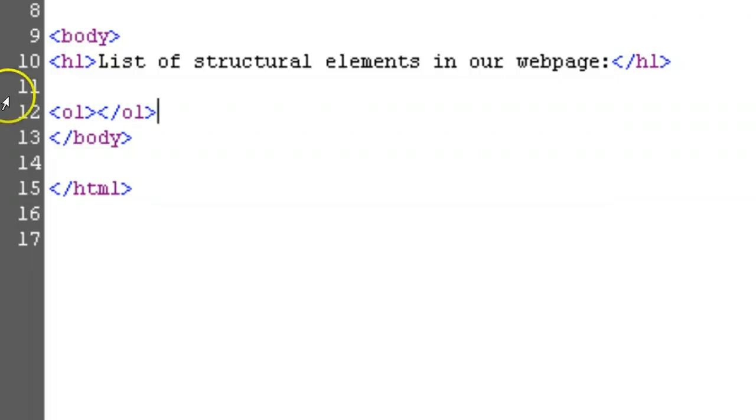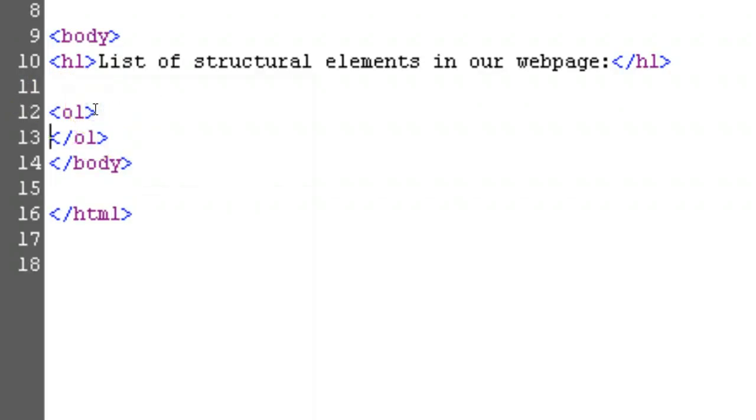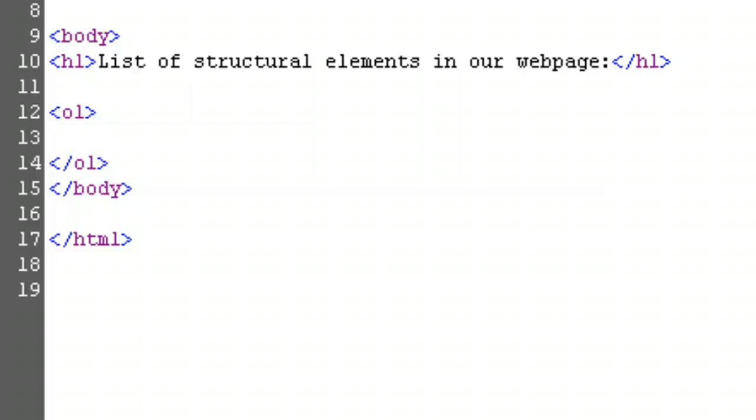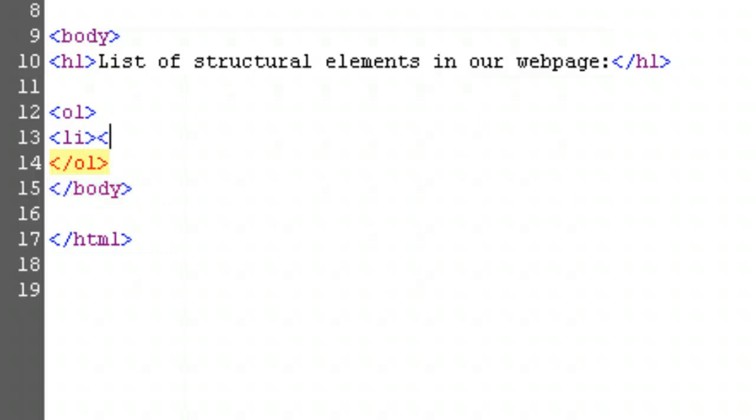A list is no good without items, though. Place your cursor between the two things we just typed, and hit enter twice, skipping one line between them. Place your cursor on this skipped line. It's time to enter our first list item. For items in our list, we use the list item tag. Predictably, this is started with open bracket, li, closed bracket, and finished with open bracket, slash, li, closed bracket.